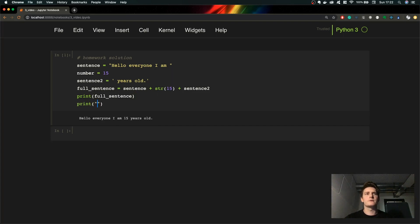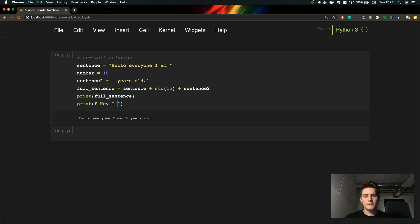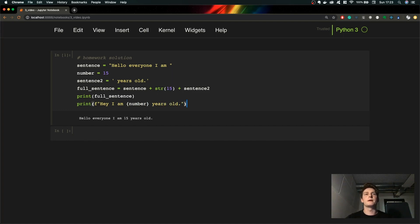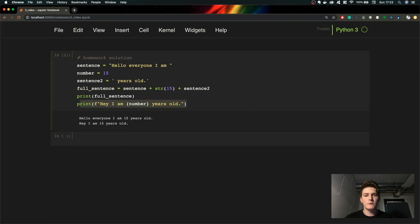Now let's jump to the second solution. This one we can do with just one line of code. It's called the f-string. You can read about it in the documentation — it's a fairly new feature from Python 3.6 or 3.7. The thing is you can store variables inside curly brackets like this, and we will be using it many many times. As you can see the second solution is also working.